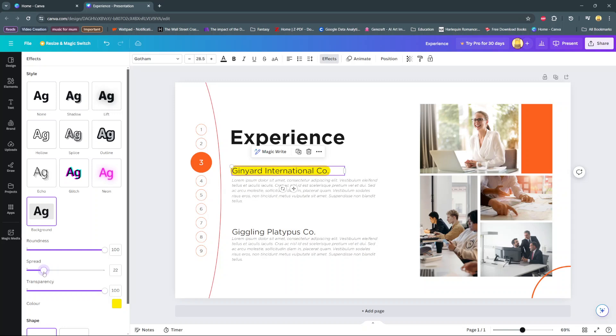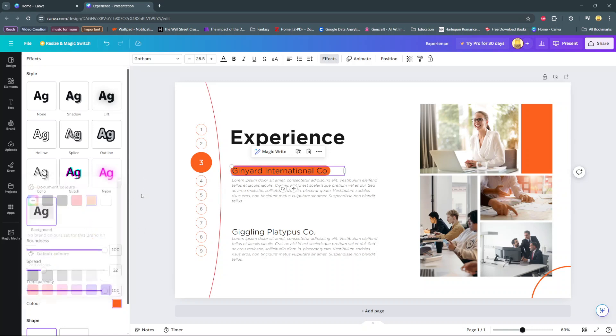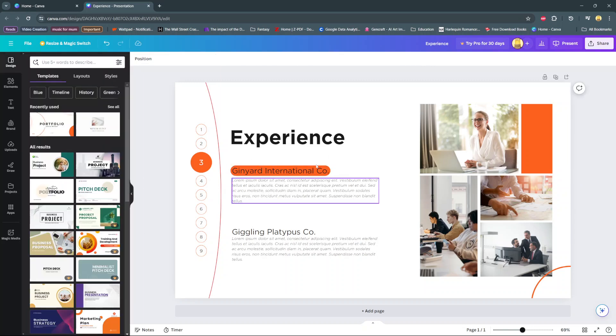You can adjust the transparency as well as the color of the background itself. With those customizations done, you should see your text has been highlighted successfully.